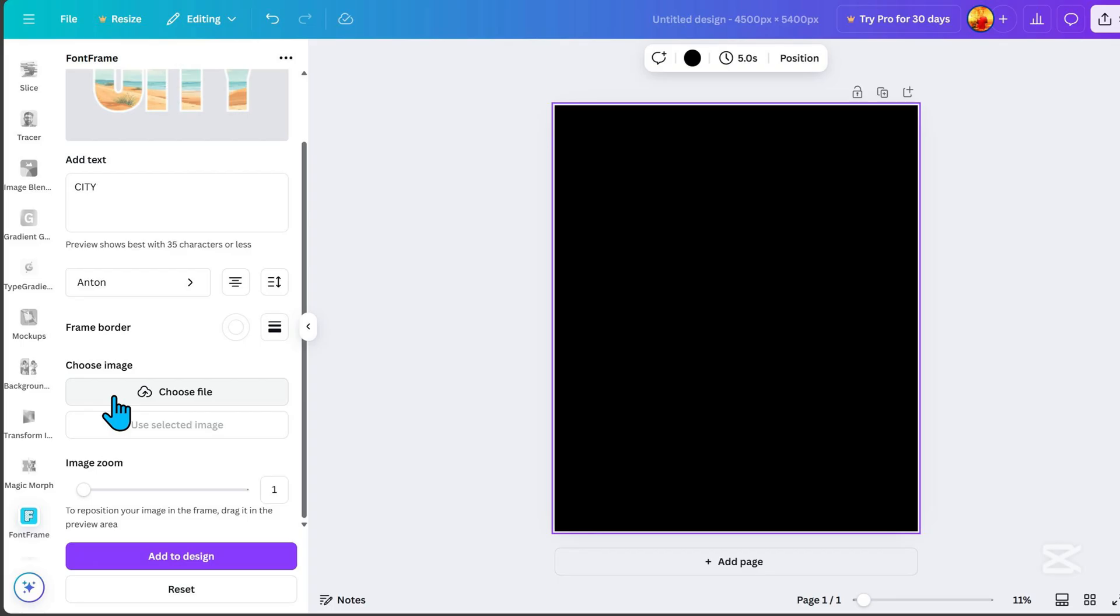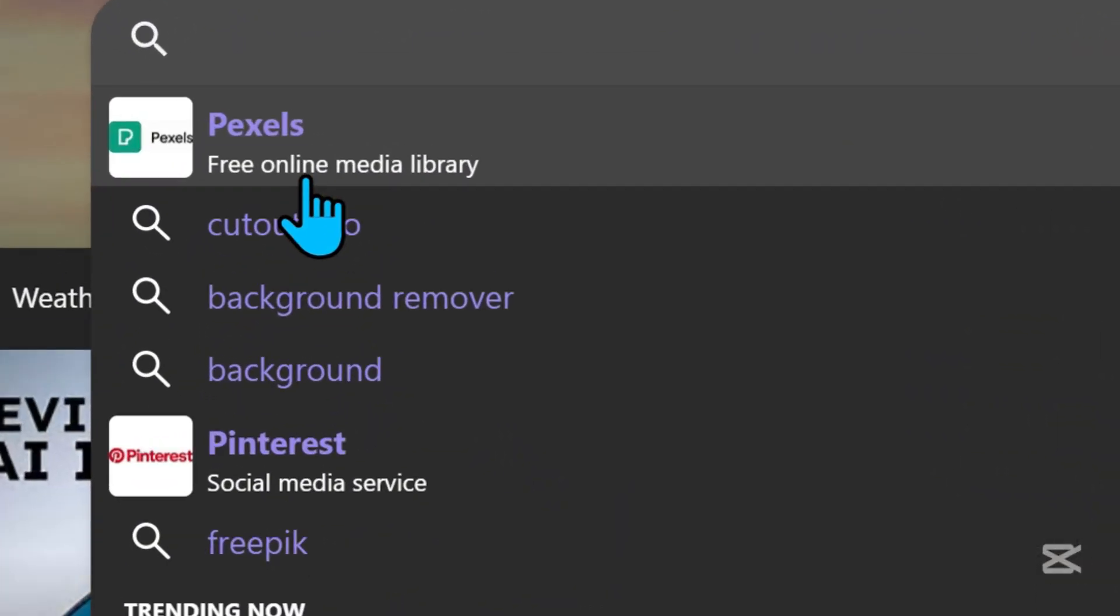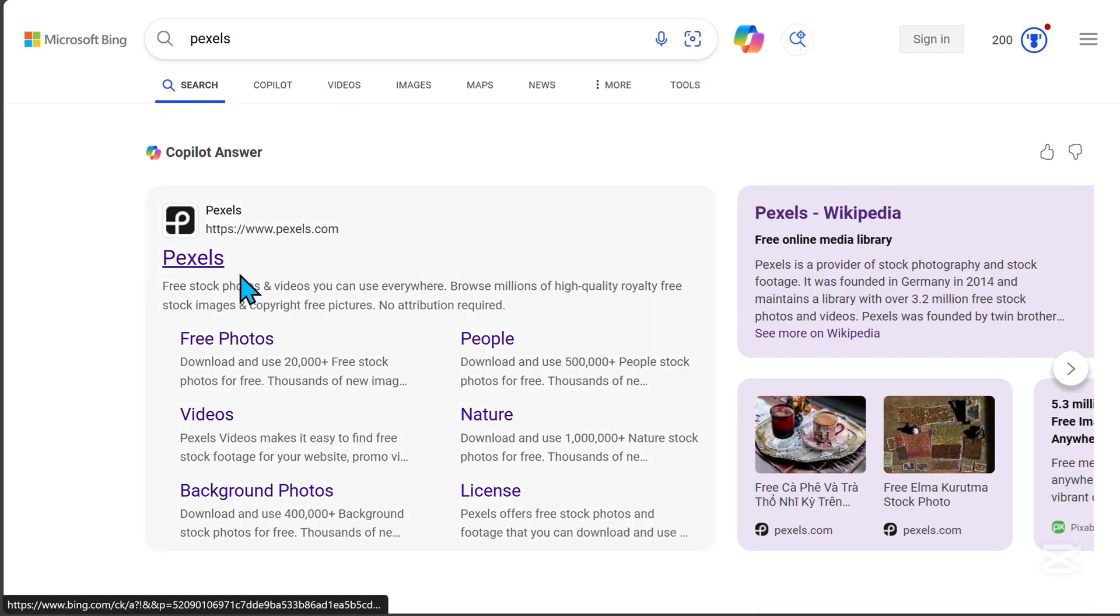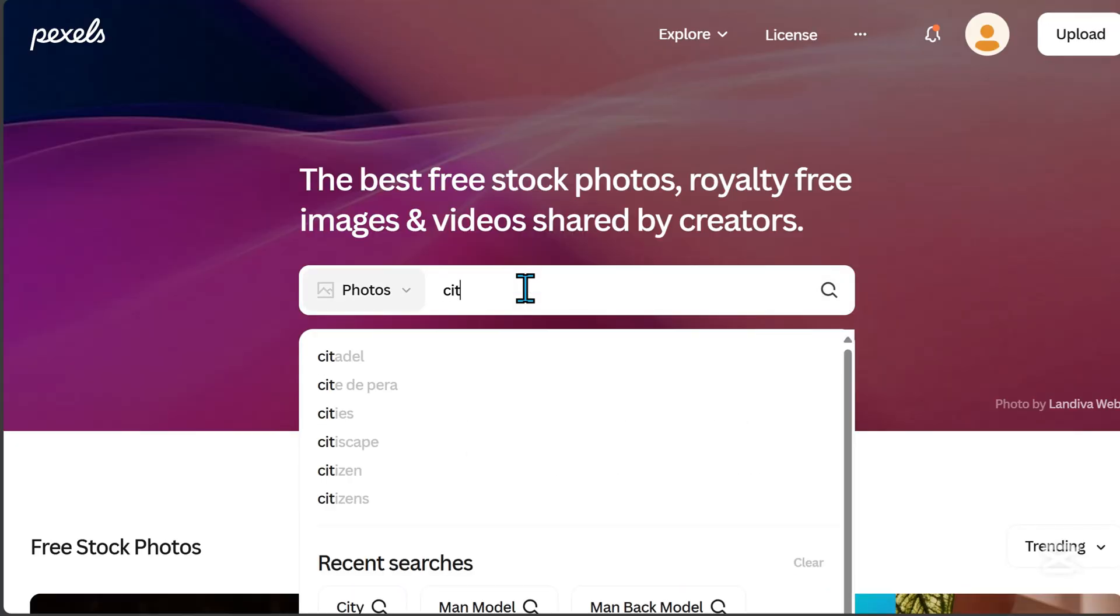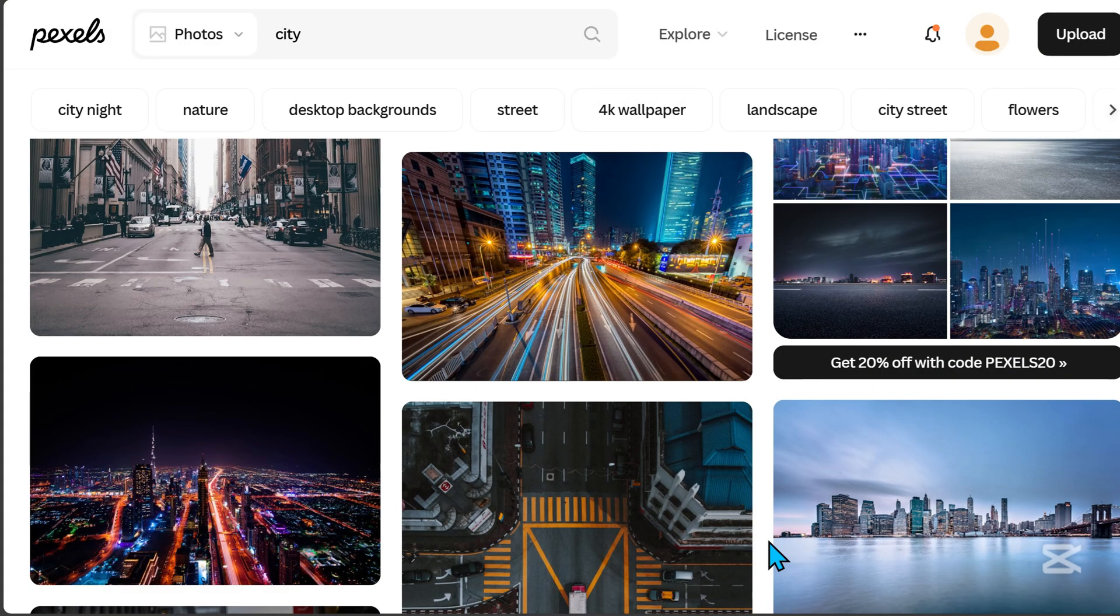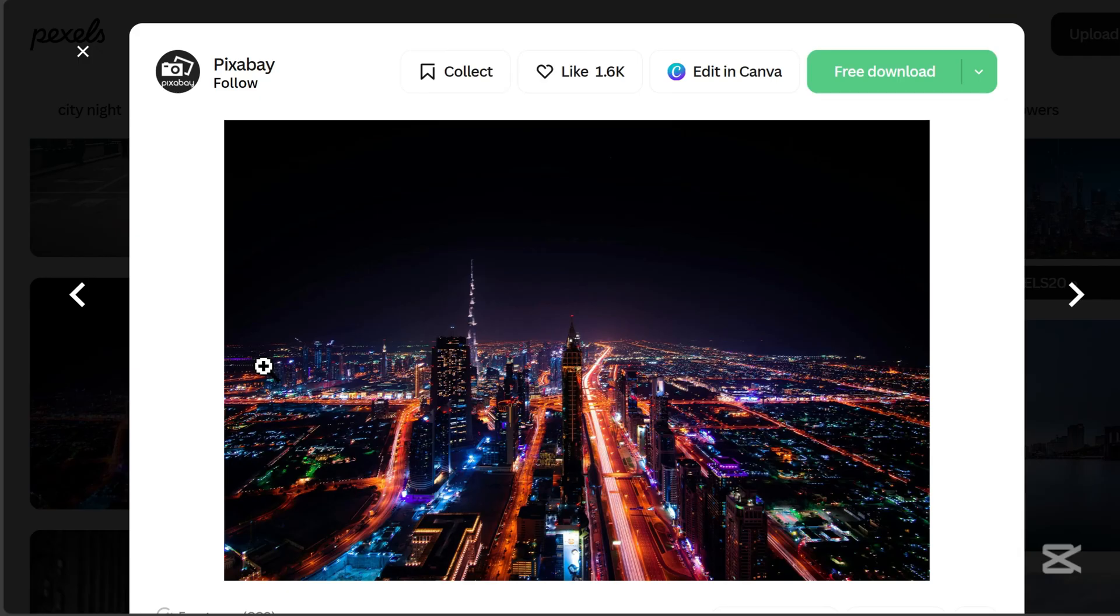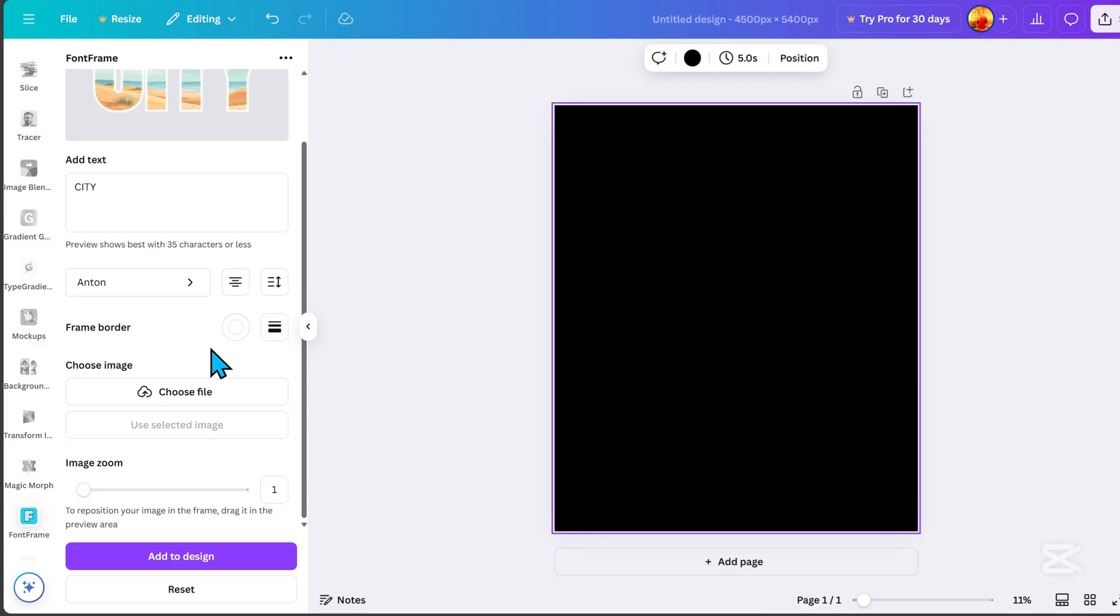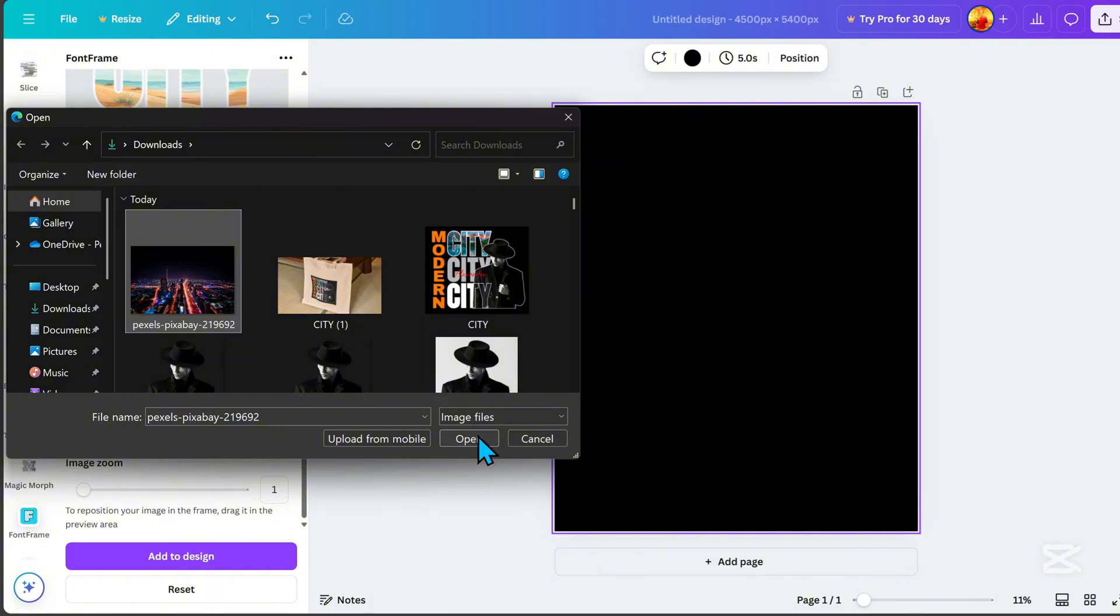Now, we need to add an image. If you want to find free images, search for Pexels on Google. Click on this website and search for City Image. Once you've chosen an image, click on it and download it. Go back to Canva, choose File, and upload the image you selected.